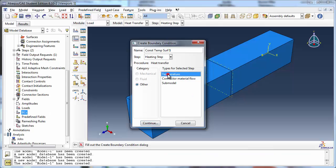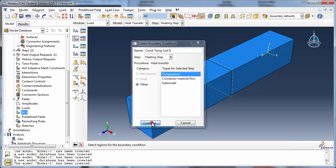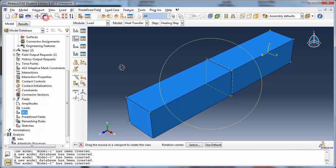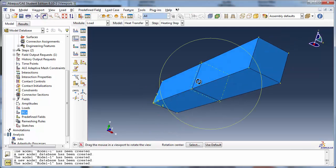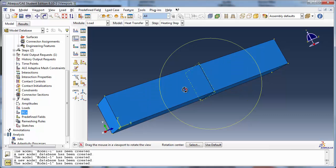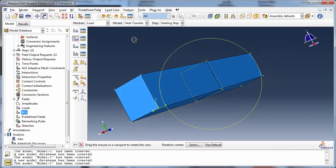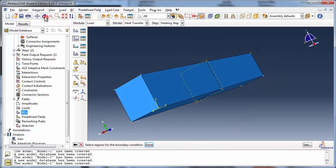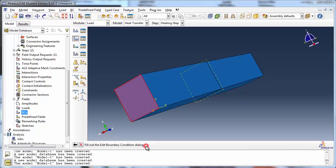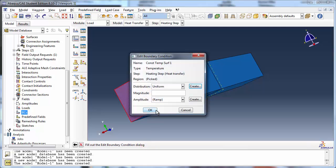Set Type for Selected Step to Temperature. Abacus prompts you to select the regions for the boundary condition. Set the distribution to Uniform and the magnitude to 400 degrees Celsius.